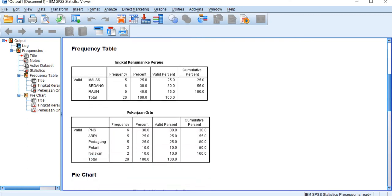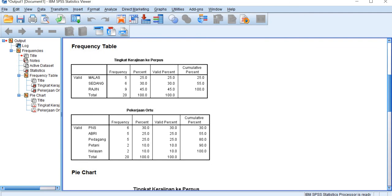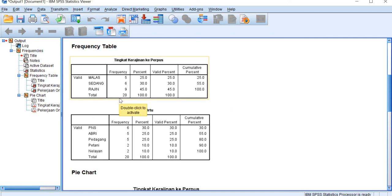Now for the frequency table for visiting to the library, we have malas, sedang, rajin, so lazy and then average and then very diligent to go to the library. The frequency for each: malas is 5, and then sedang is 6, and rajin is 9, and the total data is 20.